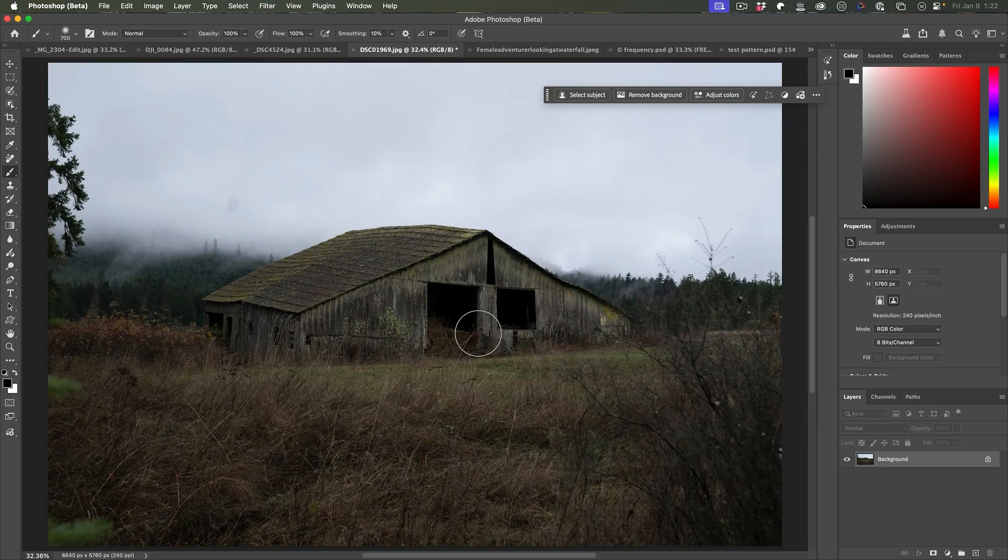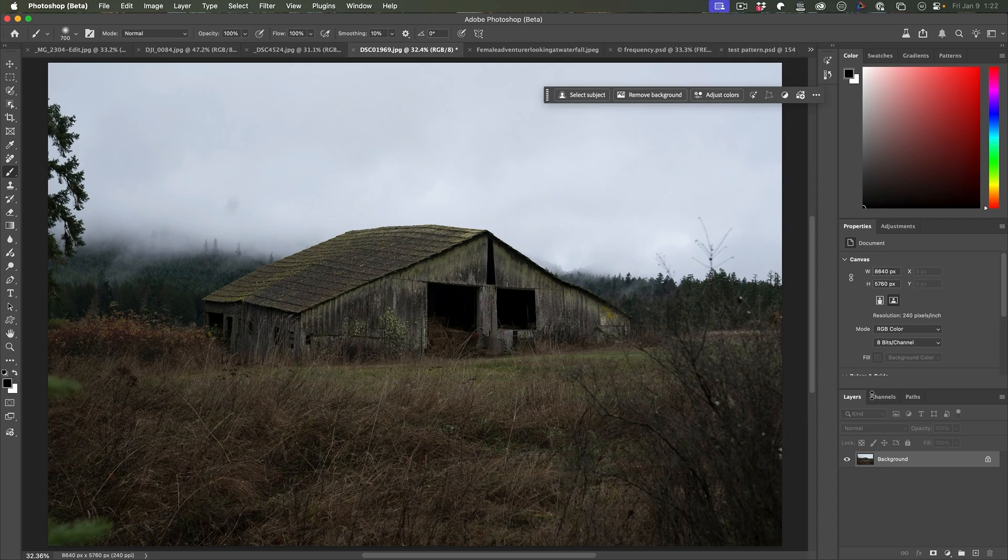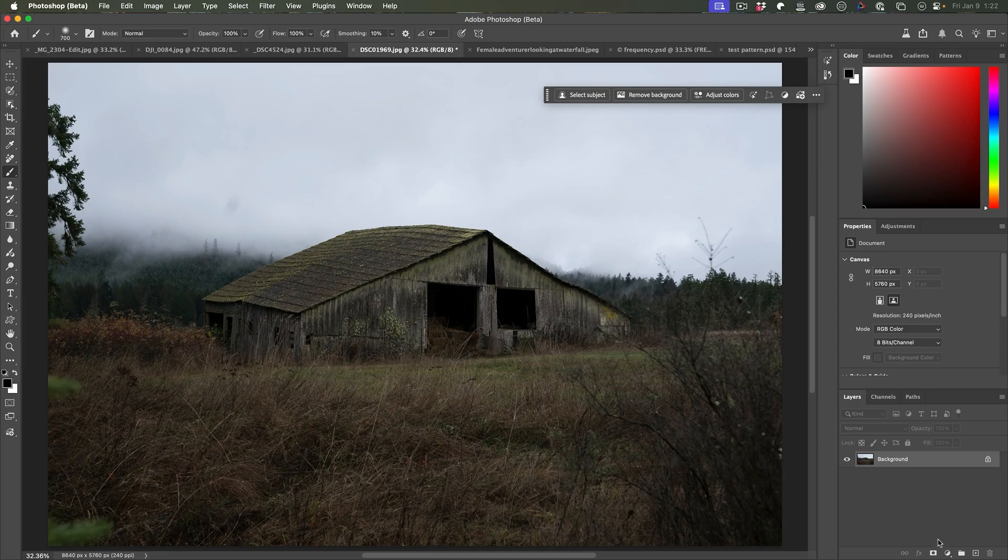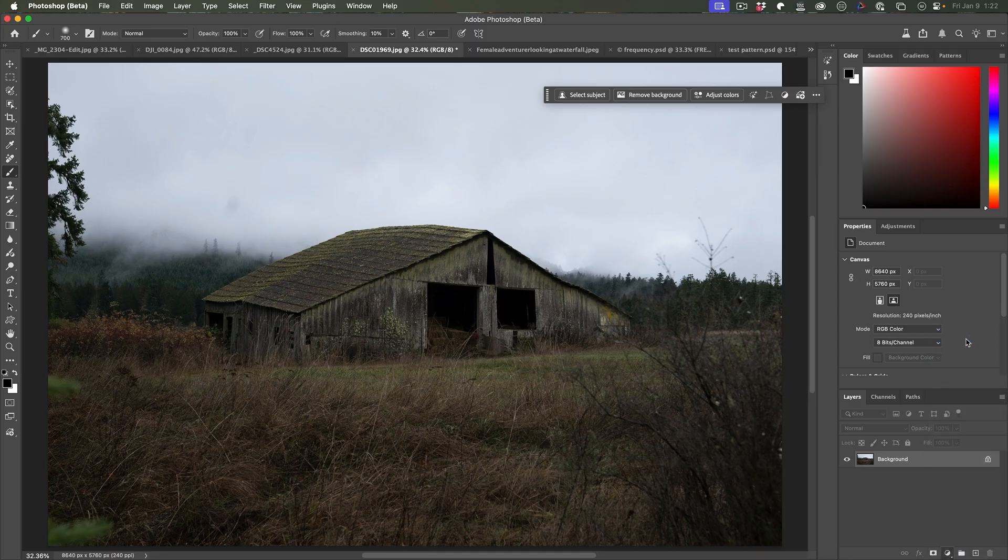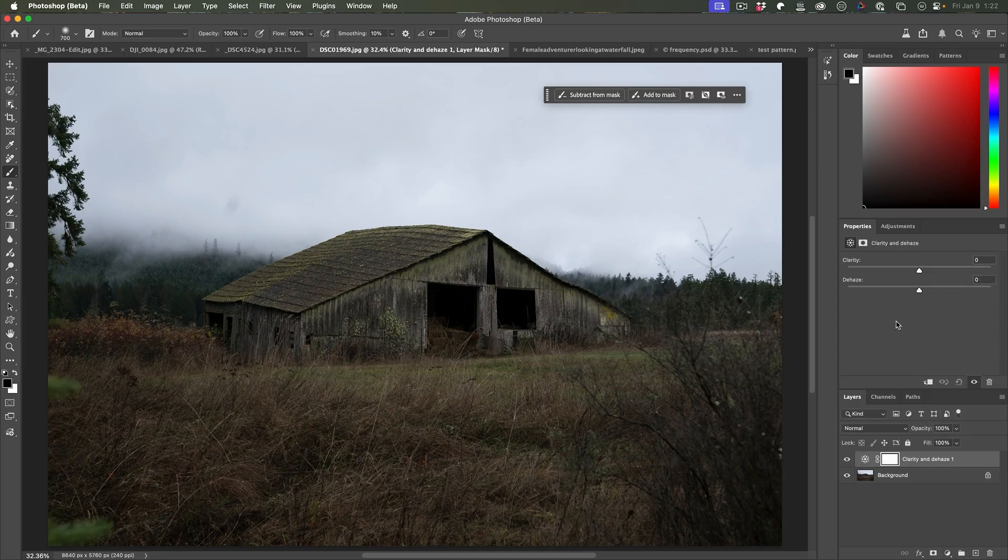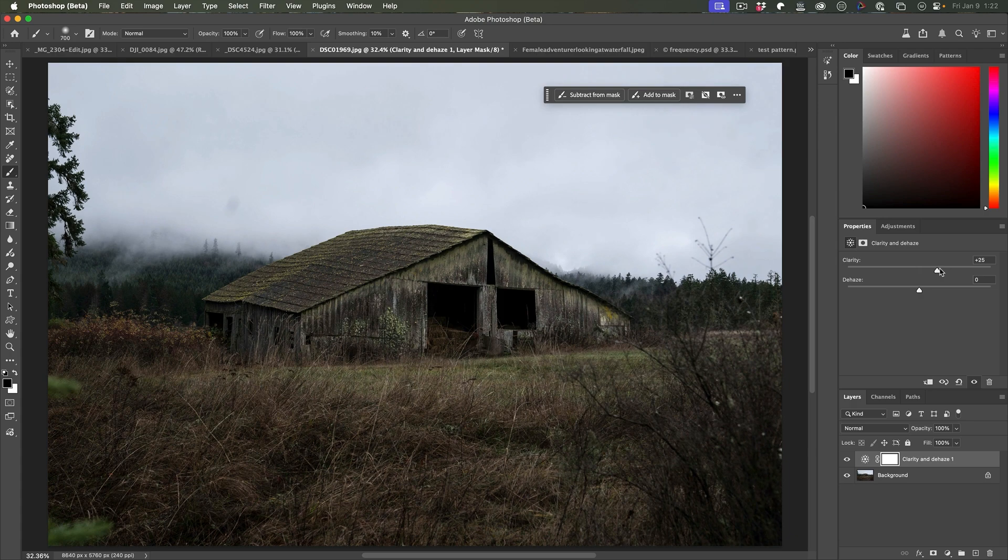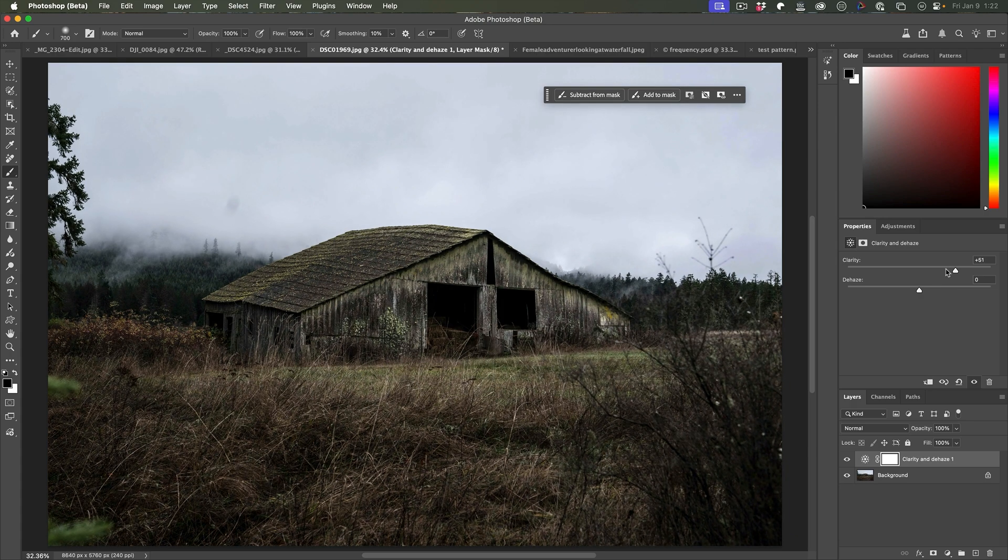Clarity also works really well on landscape photos. For example, this old barn, I want to really bring out some of the texture and the grunginess of the scene. If we use clarity and dehaze, increase that clarity and look at that. We can just really make that pop immediately.